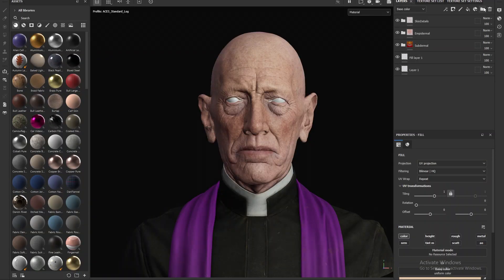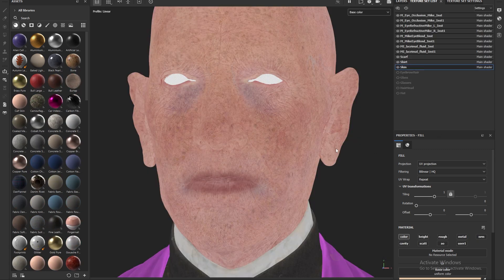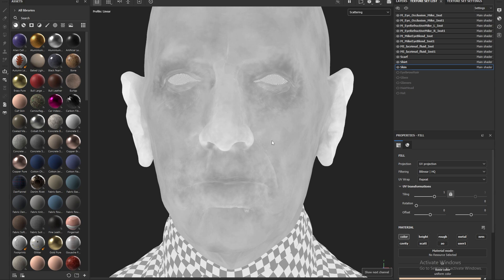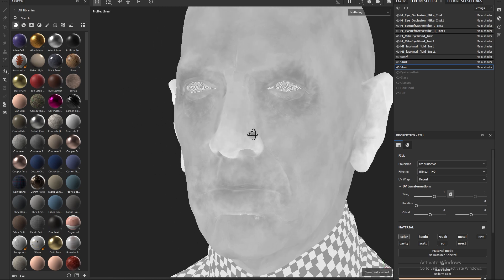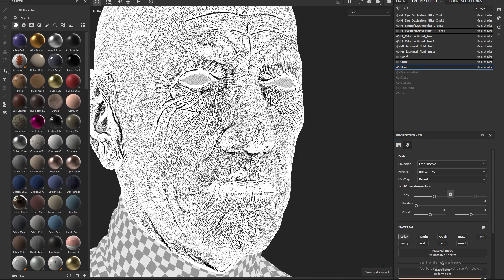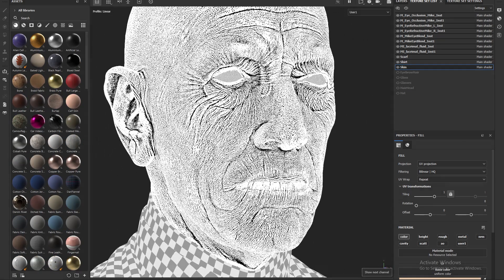So let's jump over to Substance Painter. In the last video, we painted our skin information, but we're going to pick up from here. What we're going to do is paint the utility maps to help sell the skin and make it look believable.